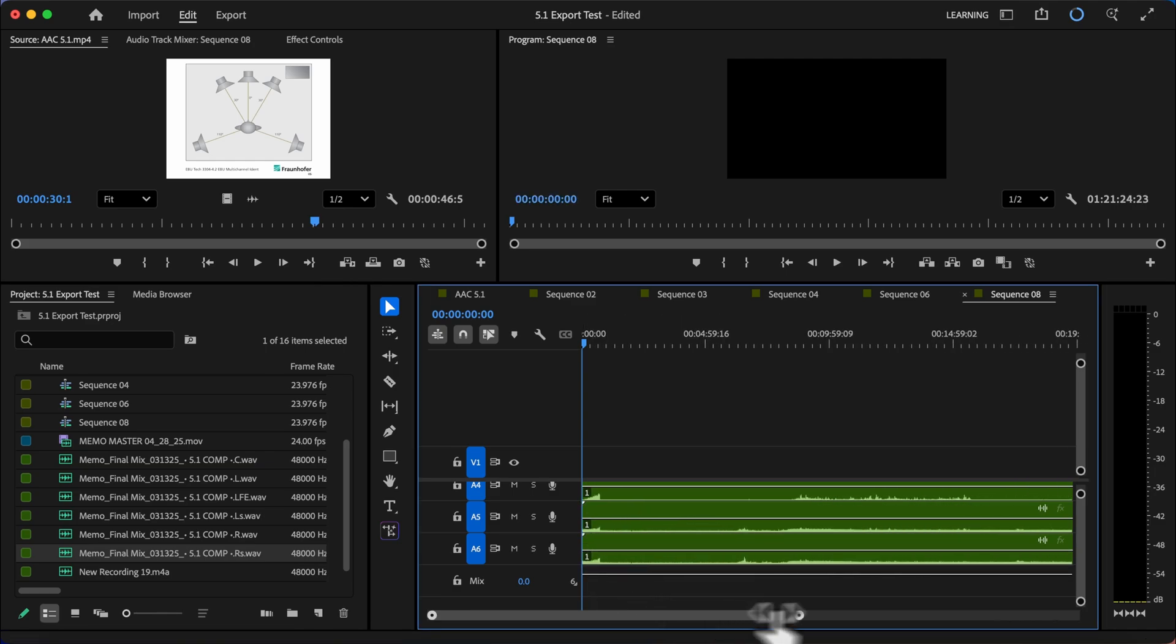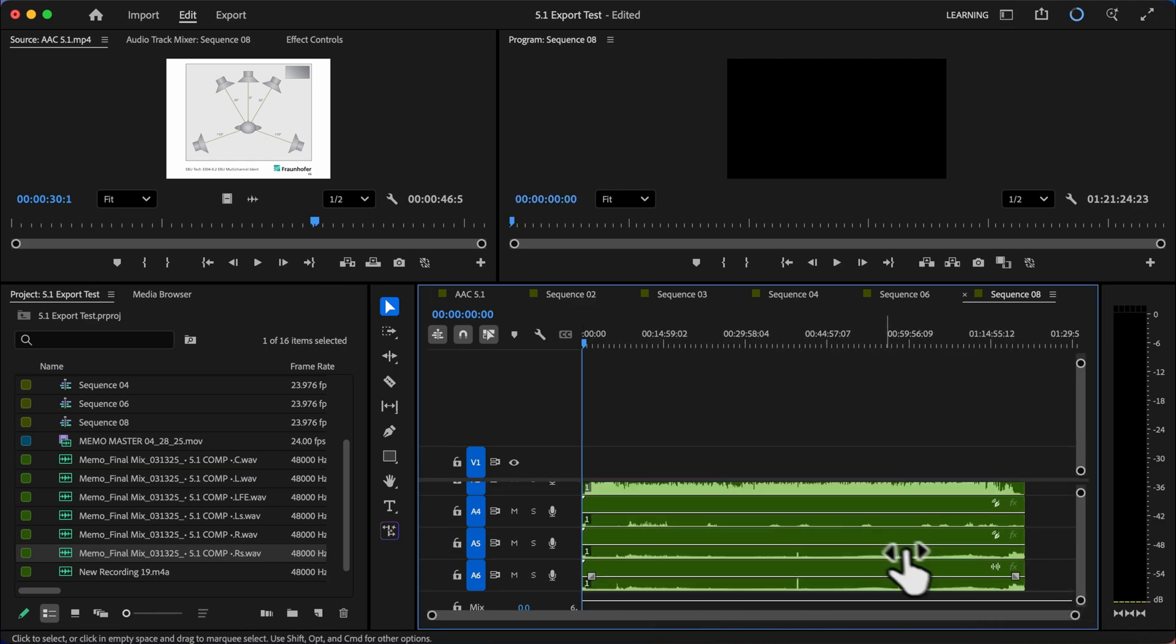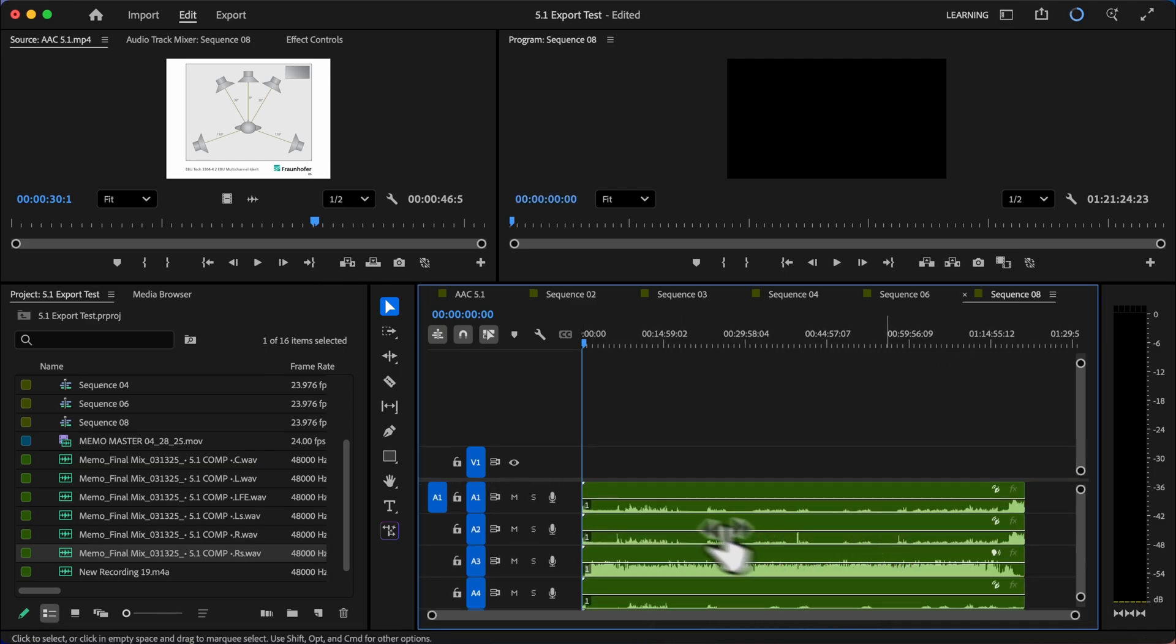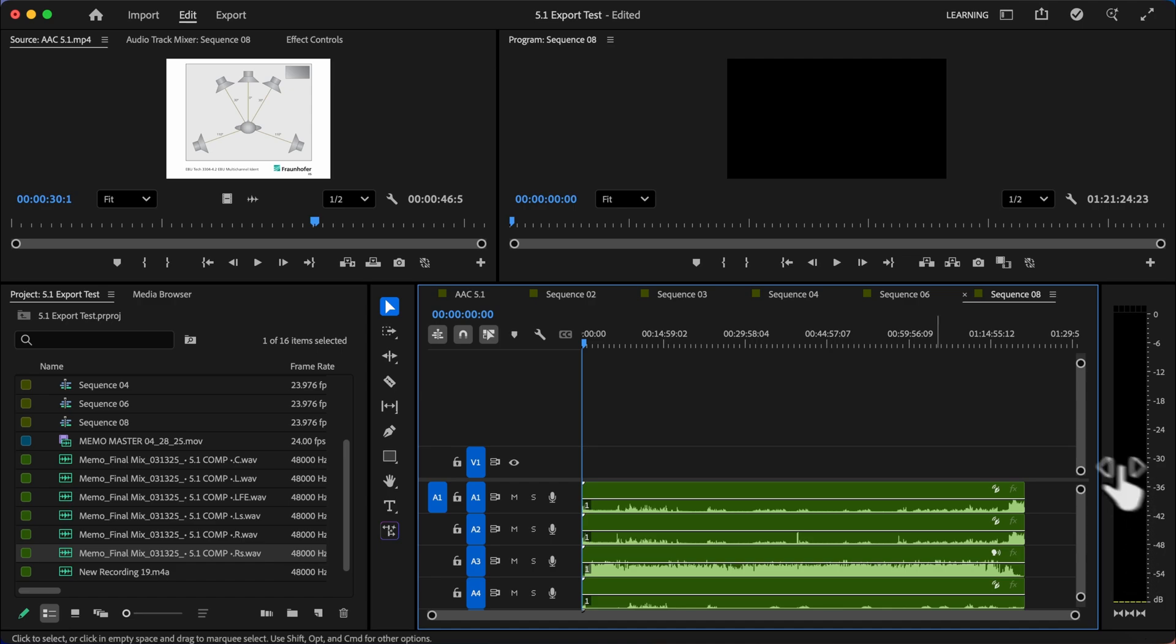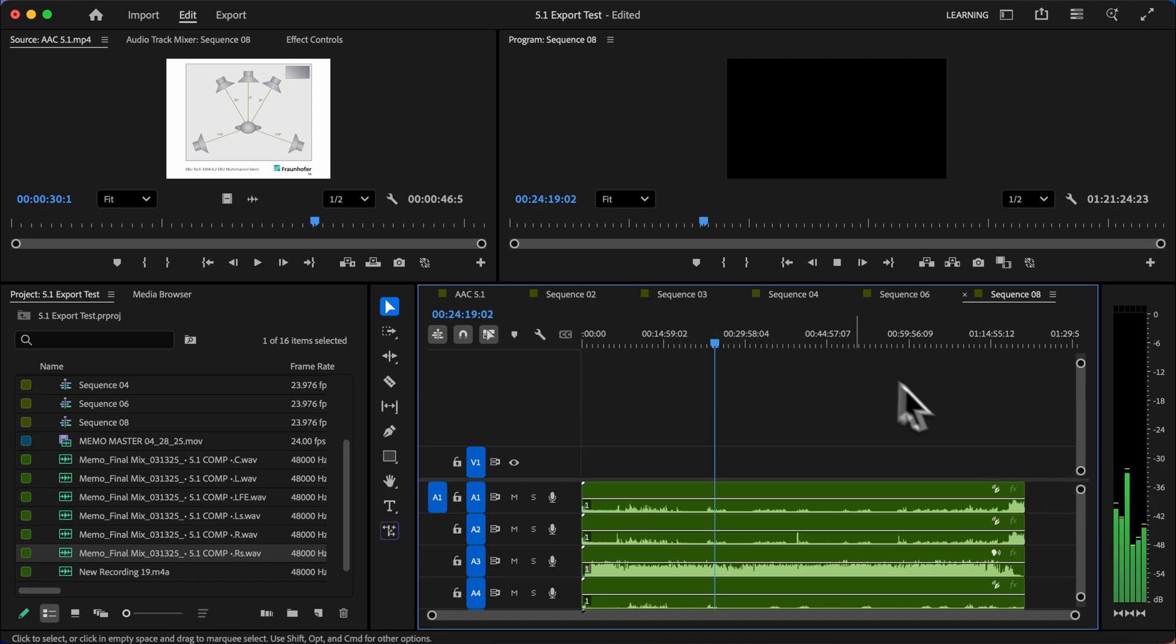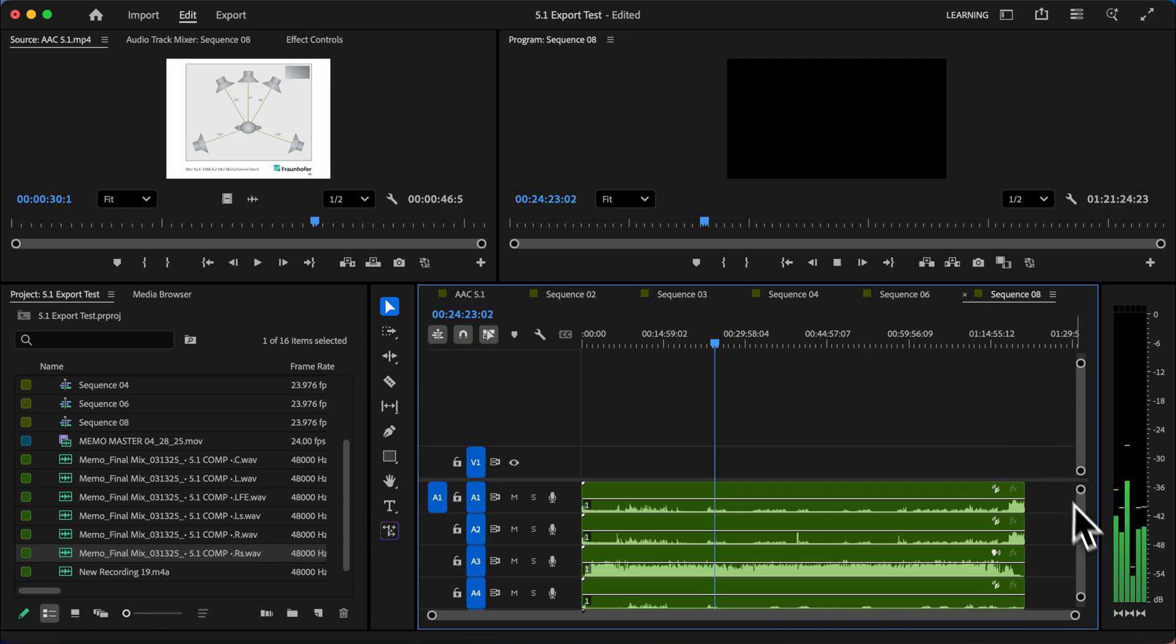All of our files are now laid out on the timeline. And each of these tracks corresponds to a different speaker in the 5.1 surround arrangement. Now if I actually go through a little bit in the timeline here, you'll be able to see the different tracks playing on the different speakers here with our level meter. Looks good.